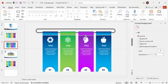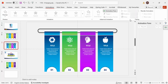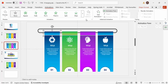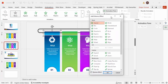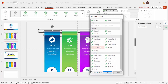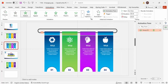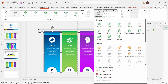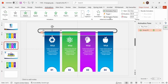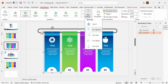Go to the Animations tab and enable the Animation Pane. Select the first grouped element, click Add Animation > More Entrance Effects, and choose Stretch. Set it to stretch from the bottom. For the top part, apply Stretch from the top using the same method or Animation Painter.